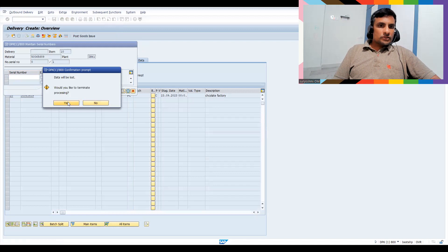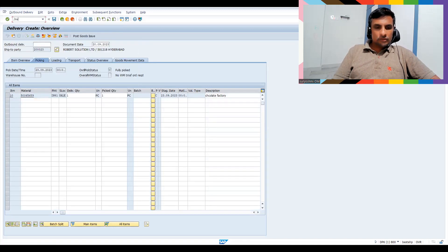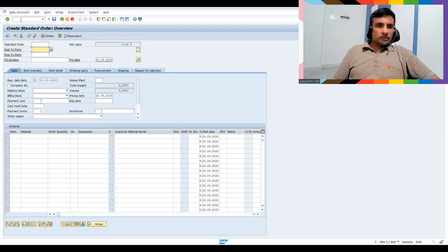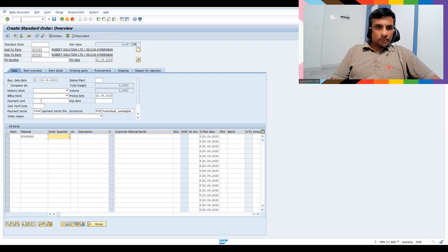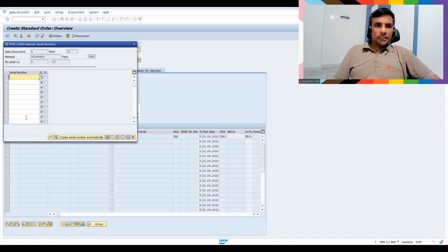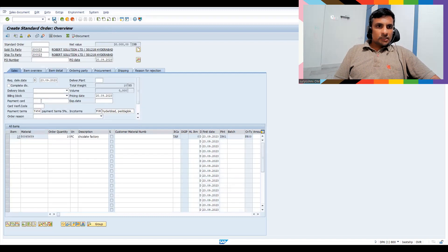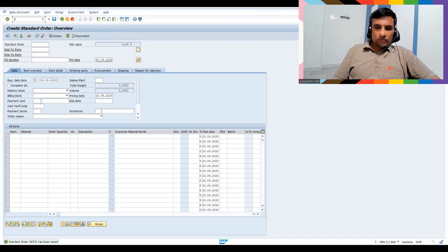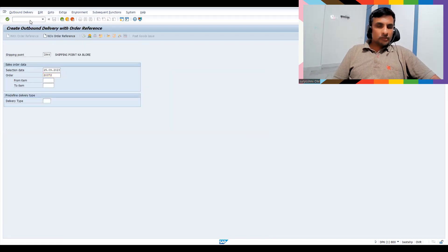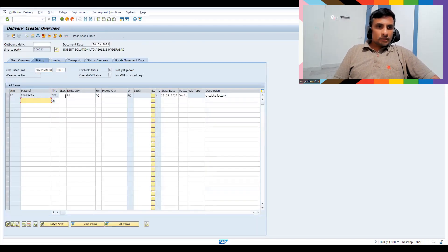If it is obligatory, it must not allow you without a serial number. Let's go to VA01 and create a new sales order. Take 10 quantity, go to Extras, go to Technical Objects. Now it has created space for 10 serial numbers. If I click 'Create,' it creates them automatically. Press Enter and save.